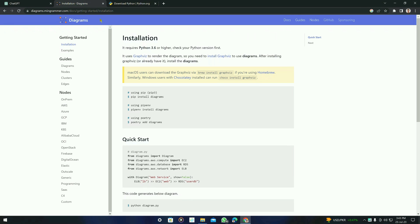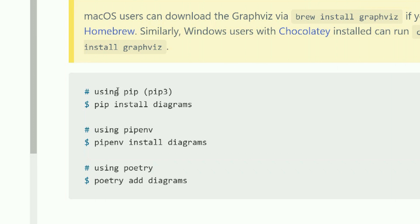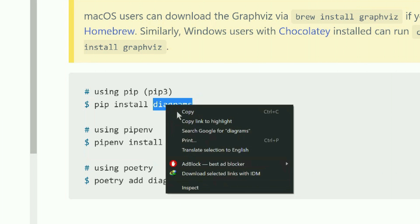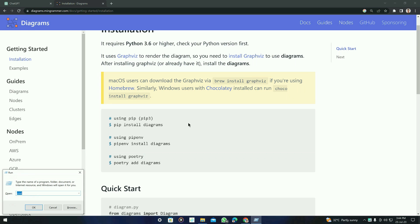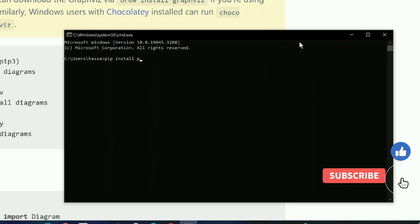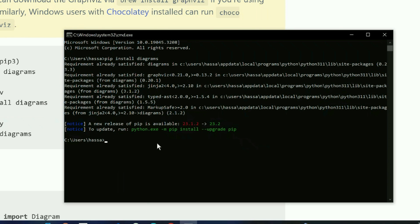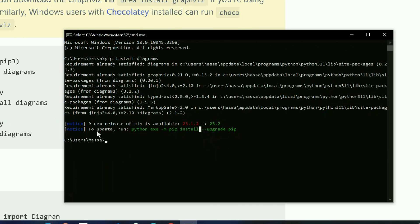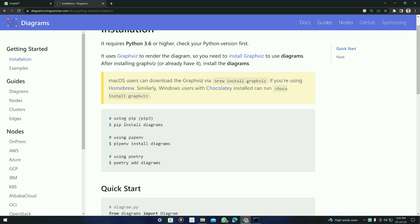Now we are going to install the diagrams library using Python. There are three ways to install it — using pip3, pipenv, and poetry — and we are just going to use the first one. Go to your command prompt and type 'pip install diagrams', then press enter and it will automatically download. If you haven't installed pip previously, you can Google how to install pip for Python, as it is necessary for installing diagrams.